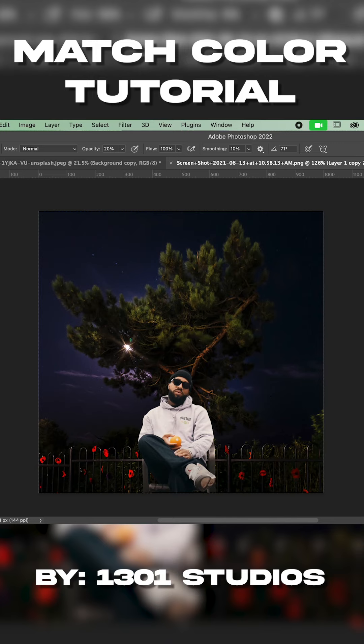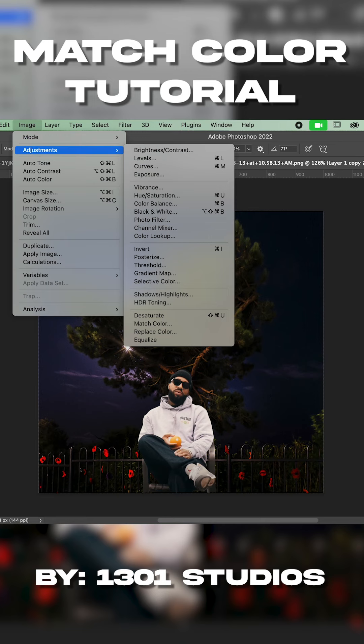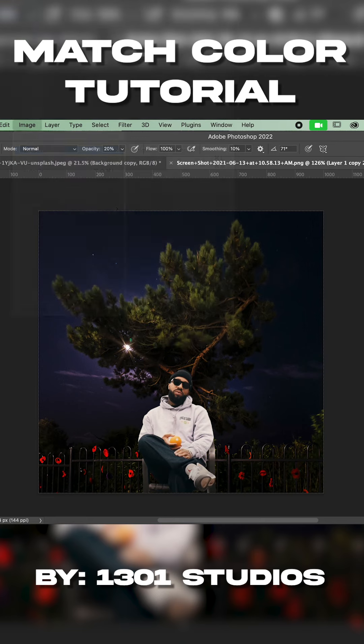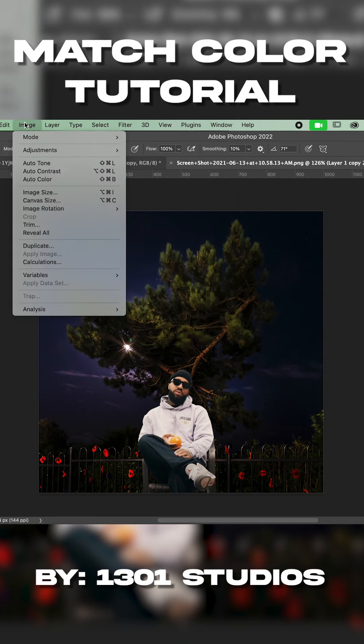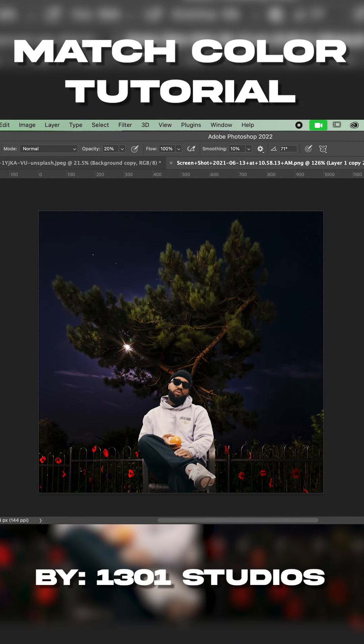So that way we can affect the image with the image adjustments. When the image is still a smart object, you can't go in and adjust the match color. That's the tool I'm trying to use. So I'll go back and rasterize it.